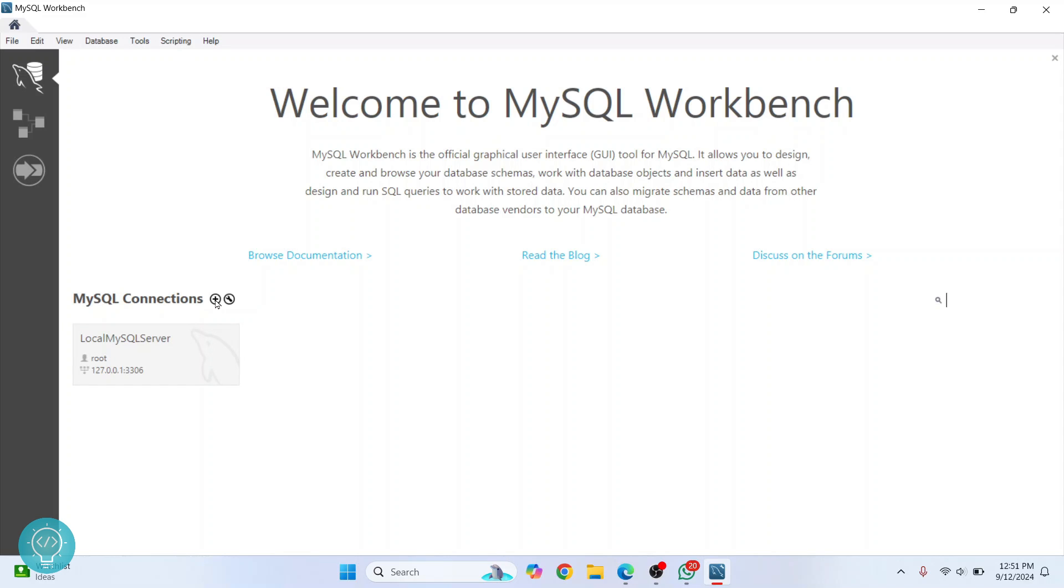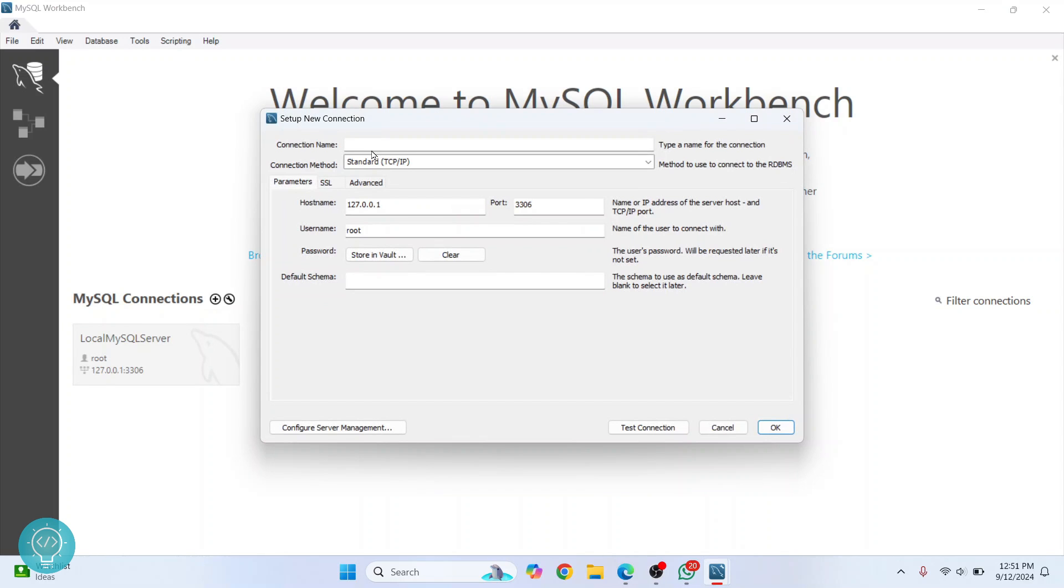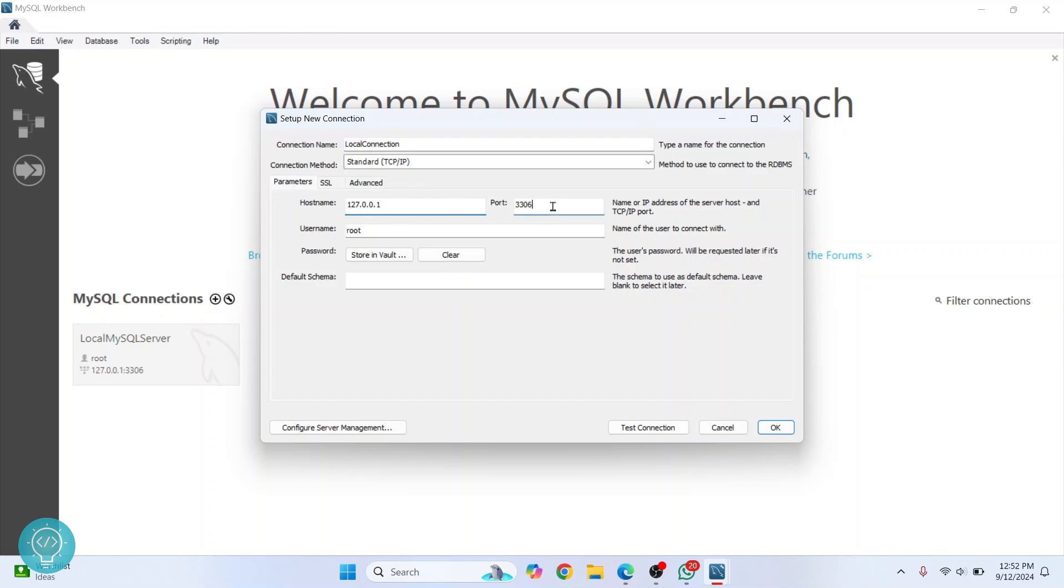Let's connect to the database. Click on this plus here, and here write any name that you want. So I'll call it 'Local Connection'. Here you enter host name and port number. The port number is 3306, and it was the same as we had set it while installing our server, so no need to change it there.